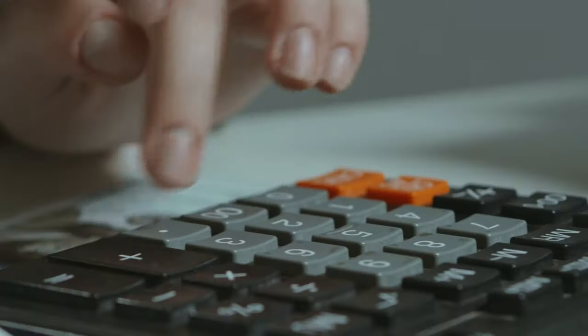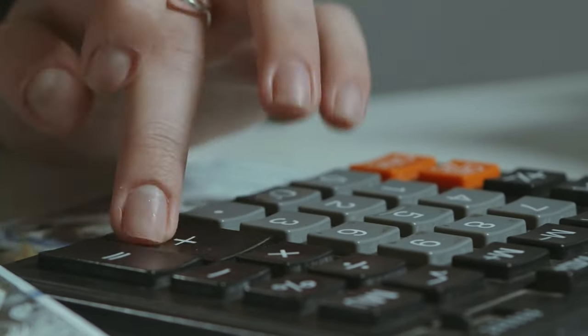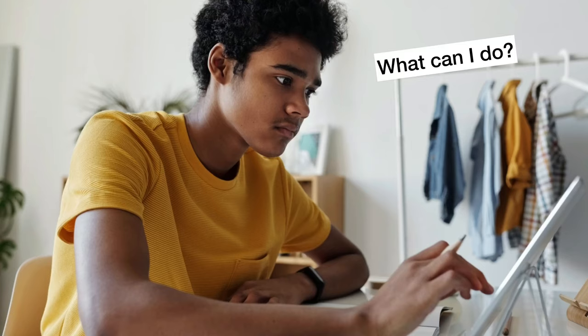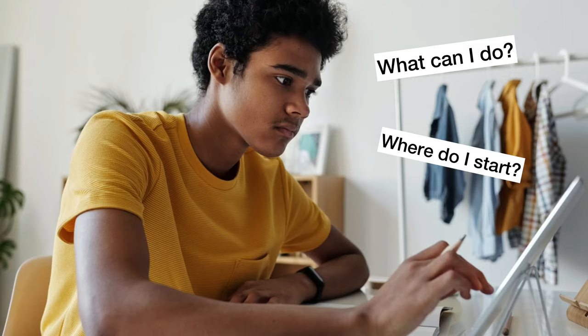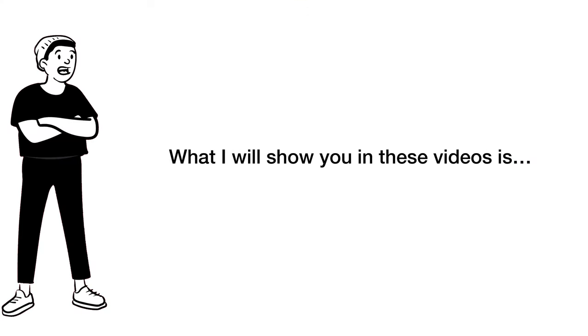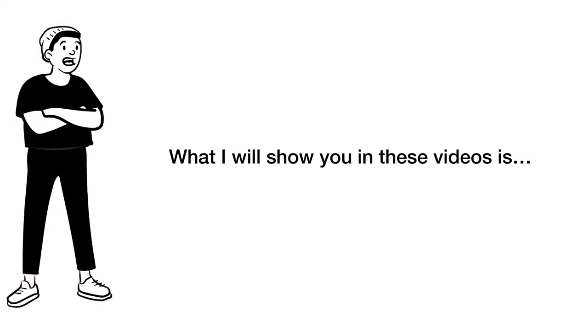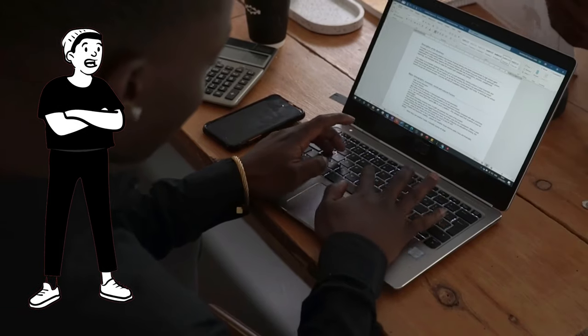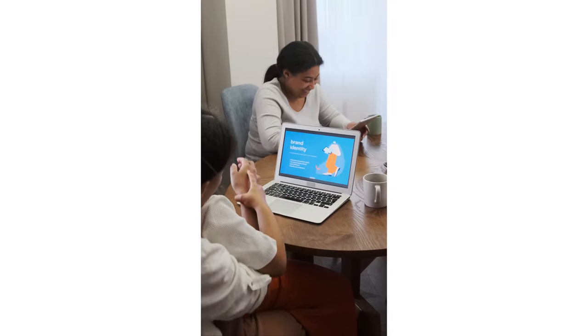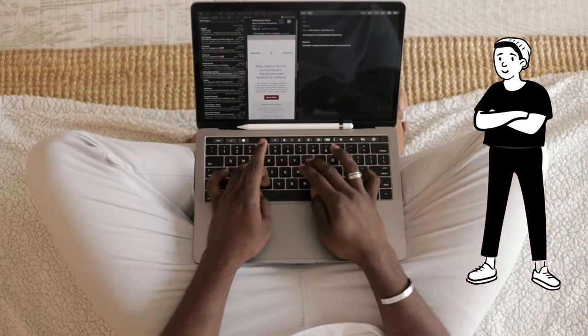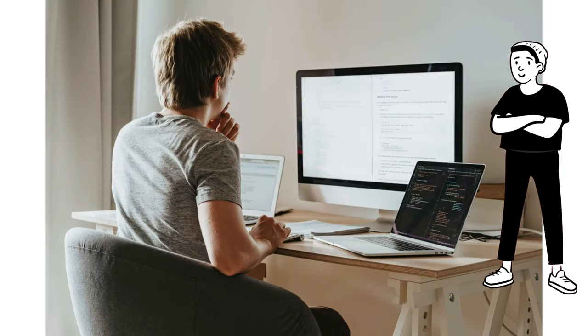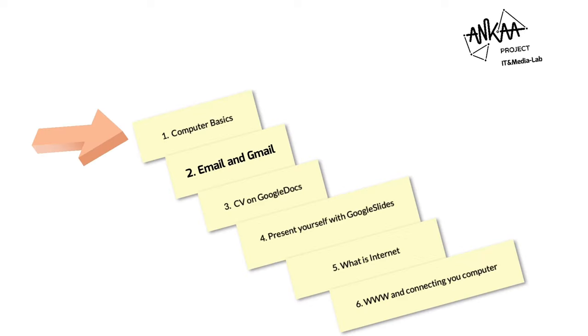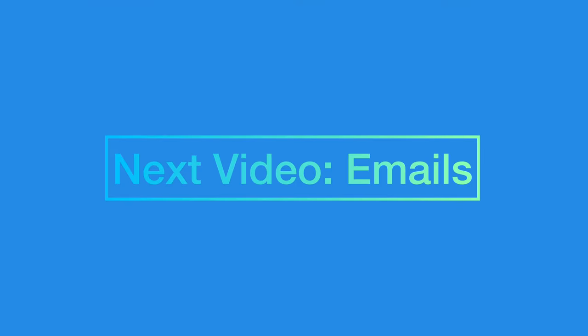You might ask yourself, if you don't do just simple calculations, what do you do as a beginner with a computer? Well, what I will show you in these videos is how you write text and presentations, send emails, and store information. So, in the next video, I will show you how email works, and how you can send and receive emails.